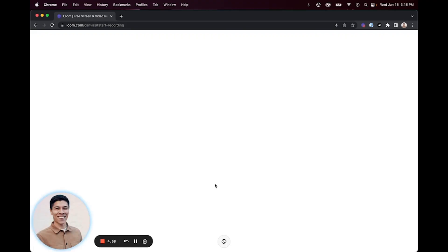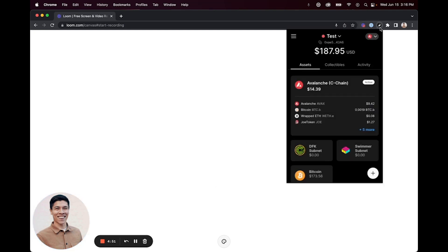Here are the steps to send and receive assets in the Core web extension. First, you're going to want to open the Core web extension by clicking the icon in your browser. From there, you can click the plus icon.